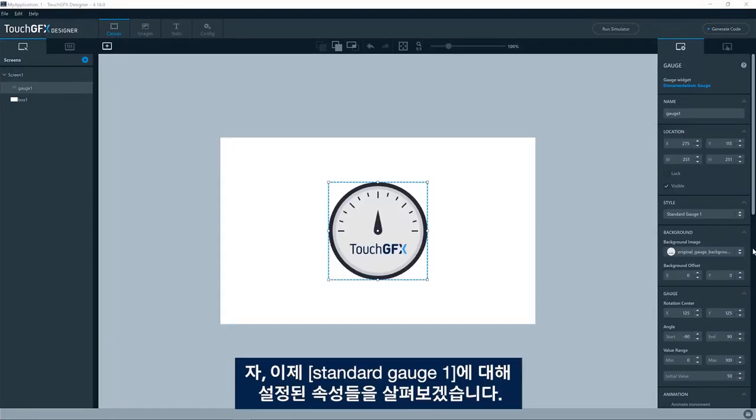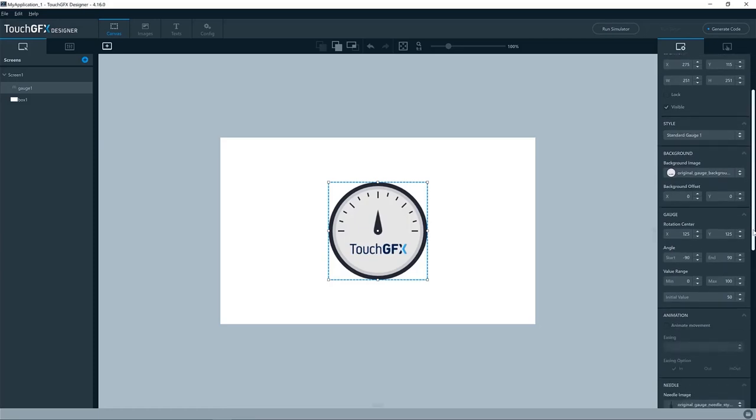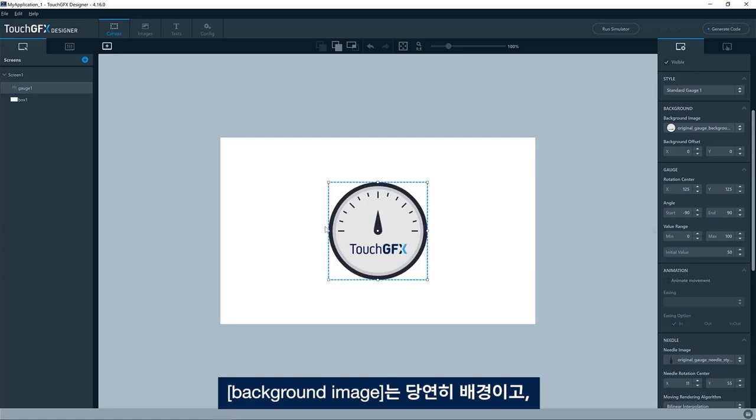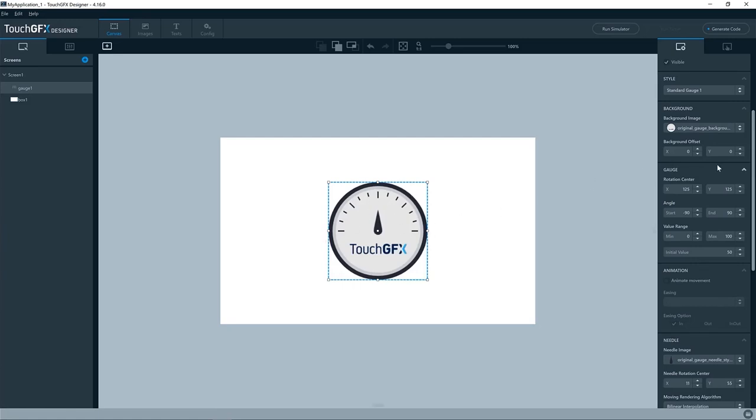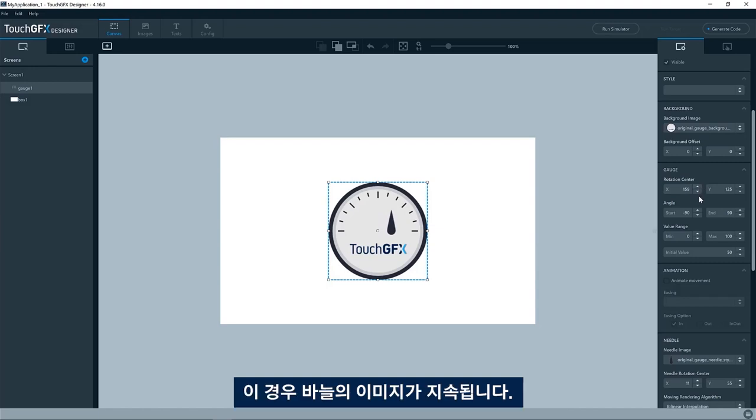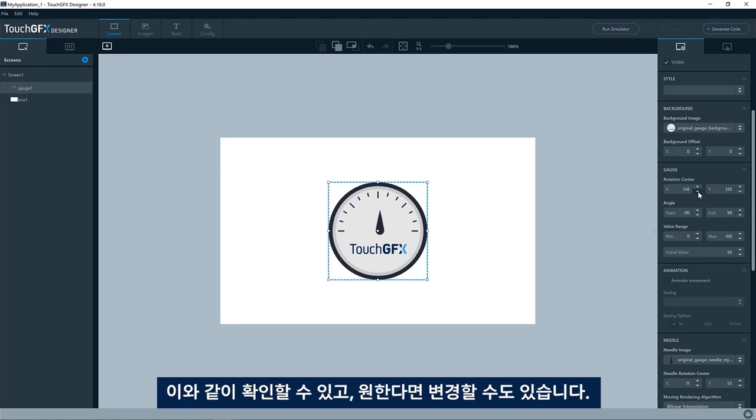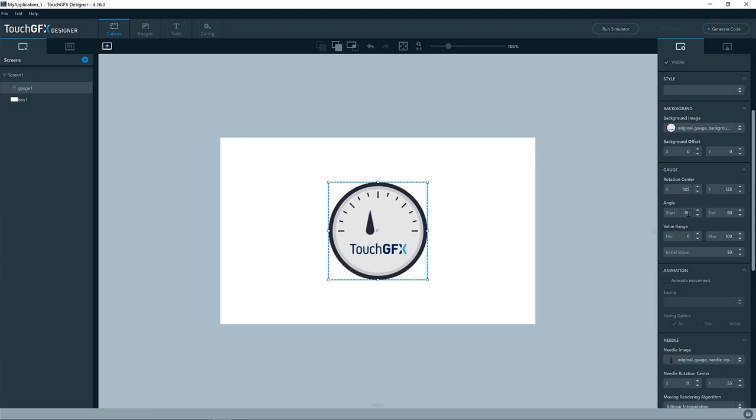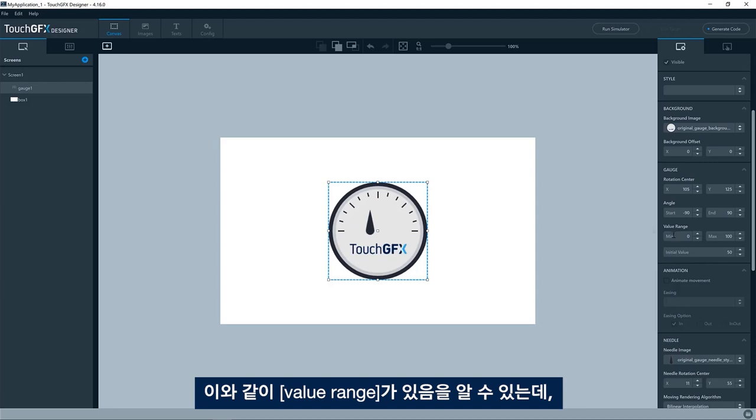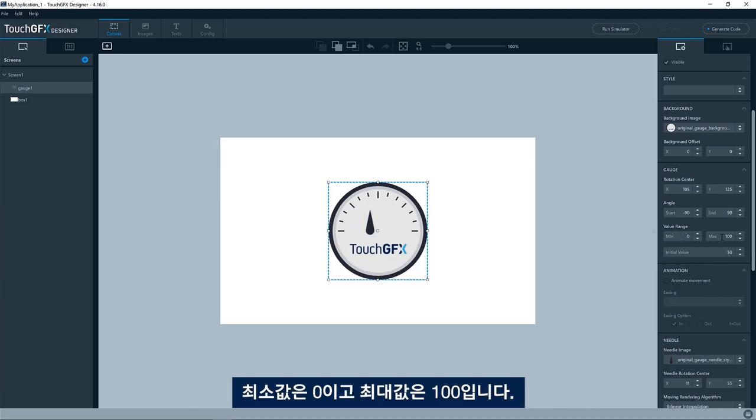So let's have a look at the properties set for this standard gauge one. The background image is the background here, of course. The rotation center is where the rotation center of the gauge is. In this case, where the image of the needle will be positioned. You can see I can change it here if I want to. The angle is the angle in which the minimum and the maximum values of the gauge will be represented at. So you can see we have a value range here.